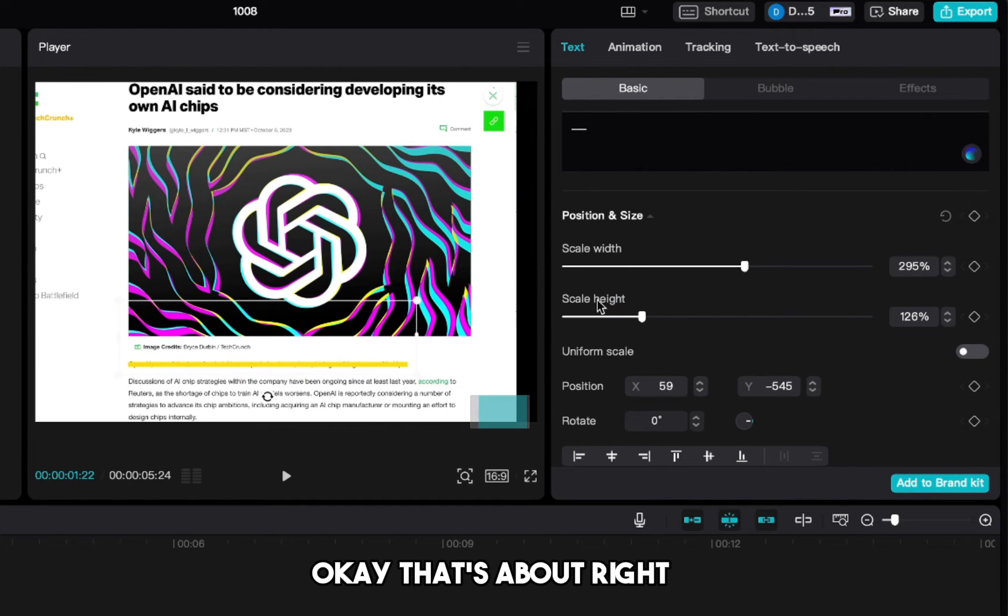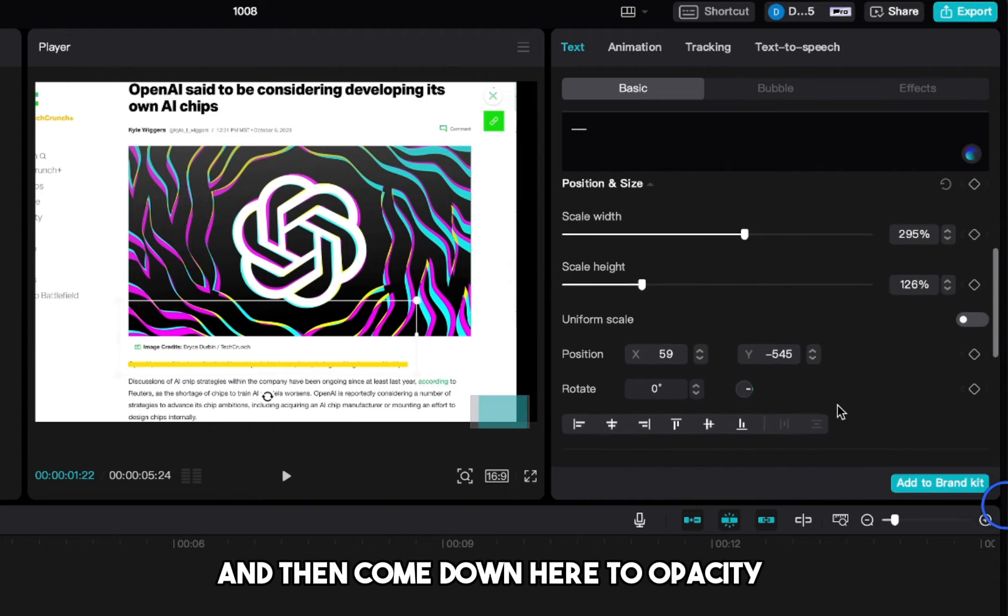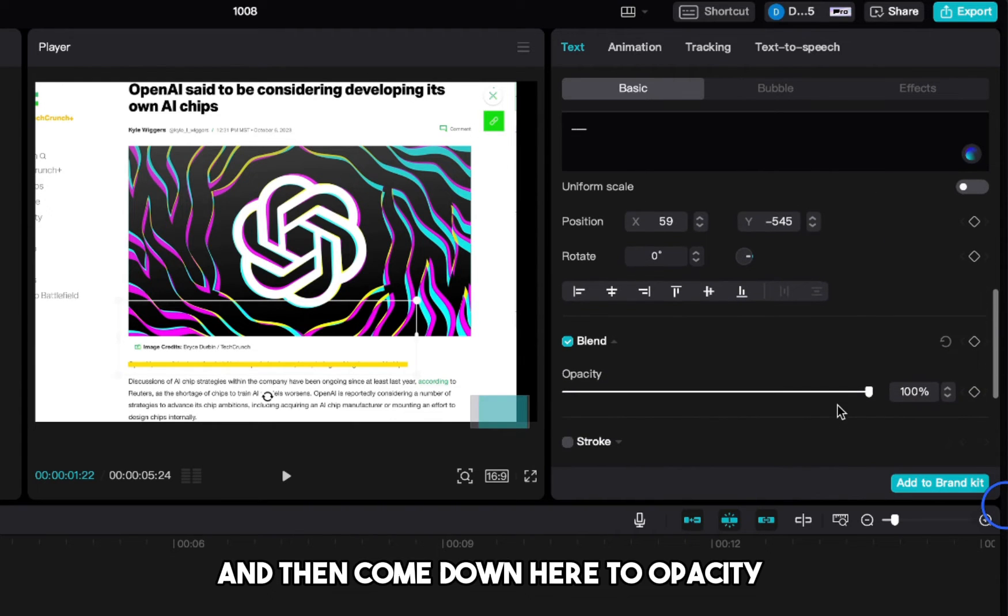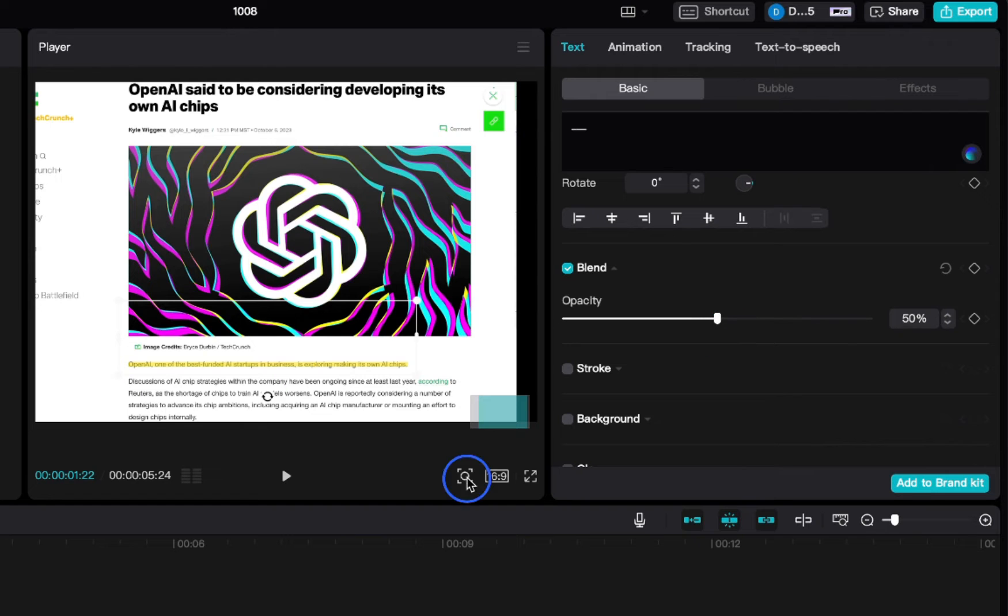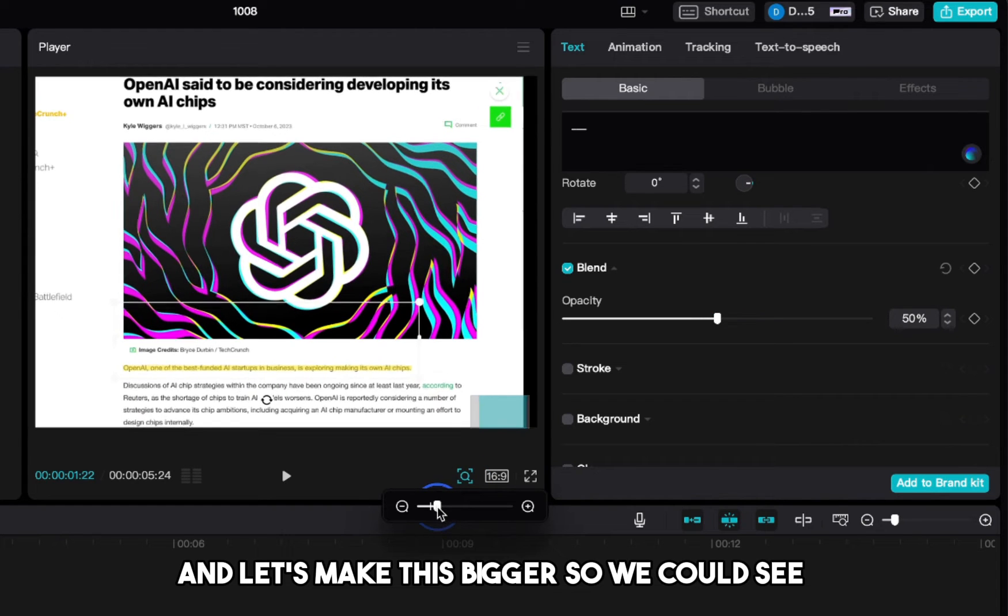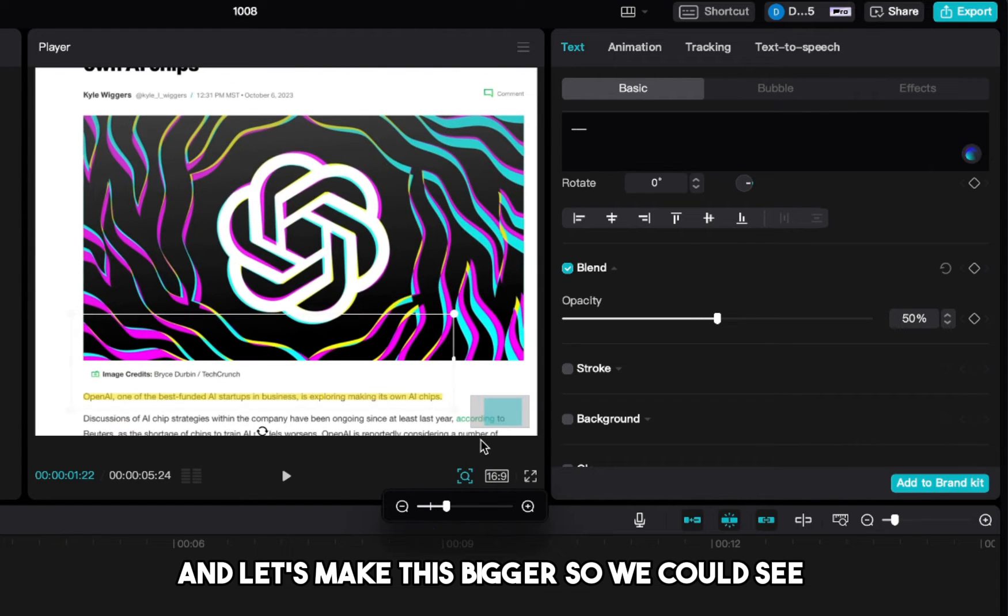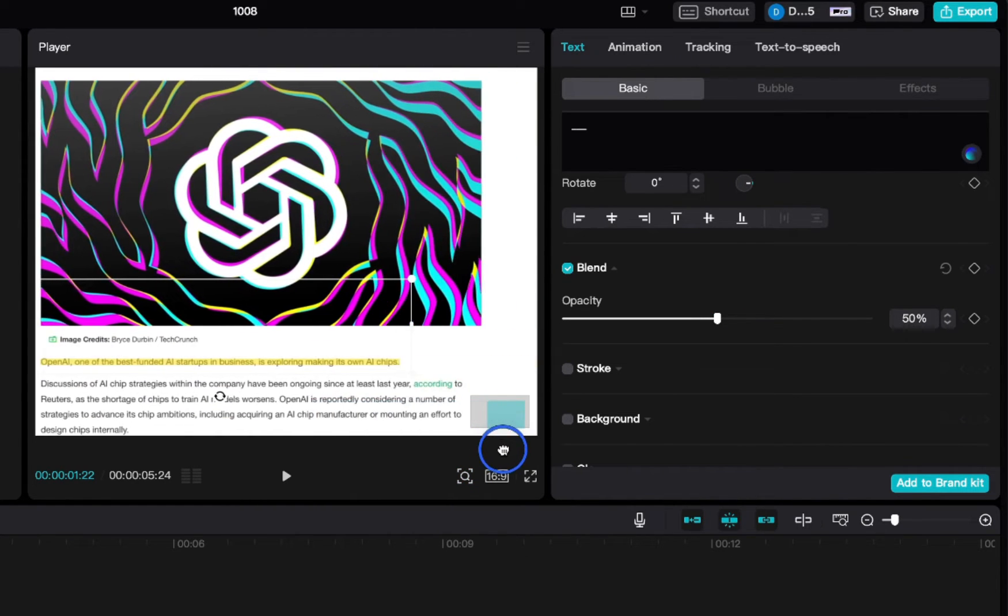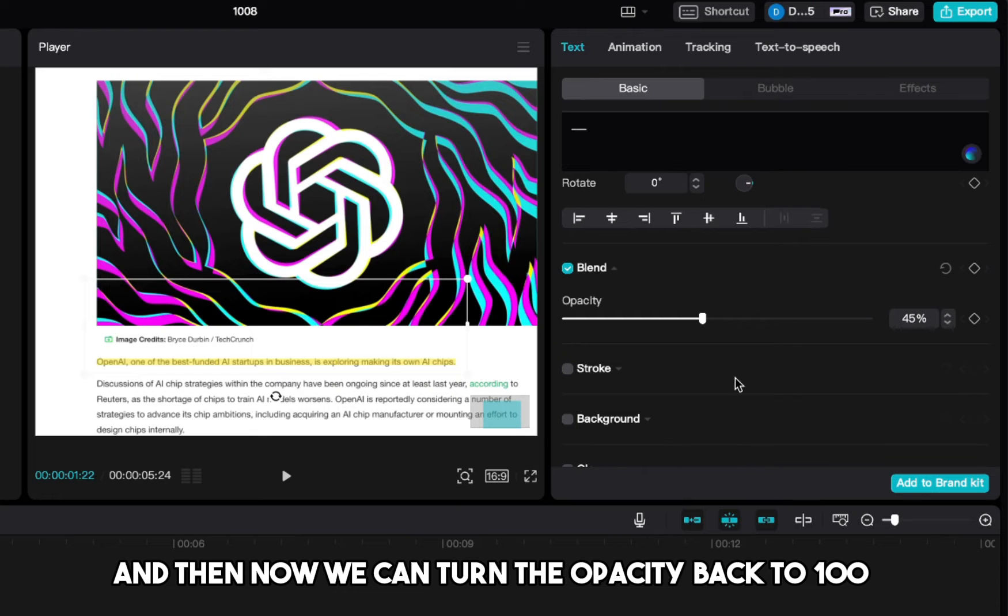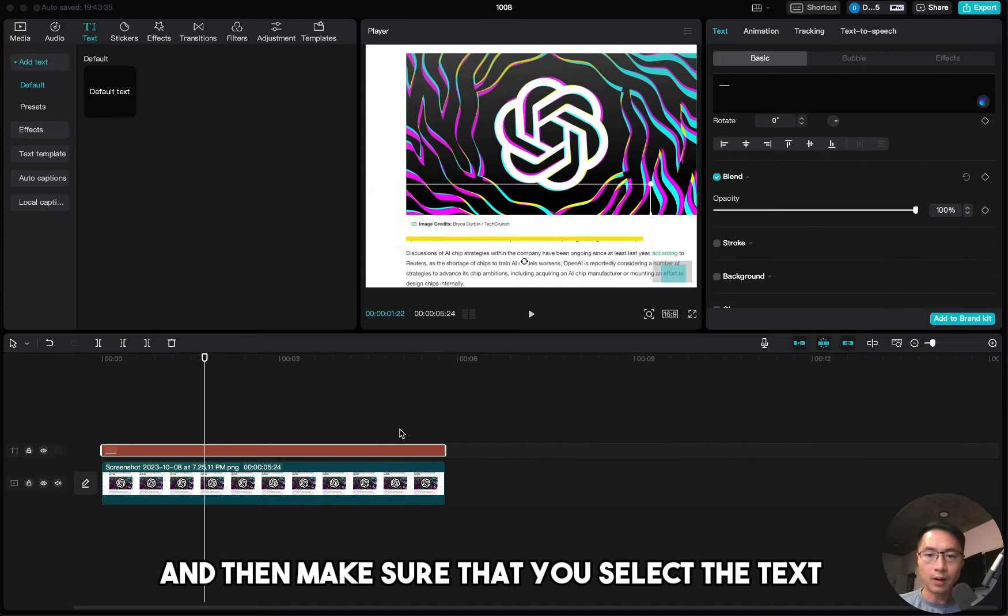And you want to adjust the width and then the height so that it fits the whole sentence. And then come down here to opacity and decrease this to 40% to 50%. And let's make this bigger so we can see.